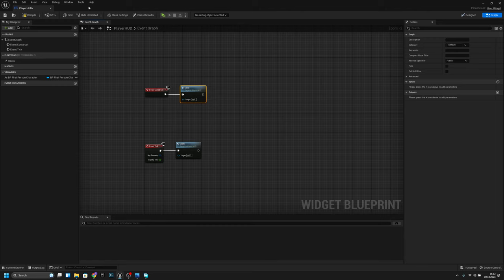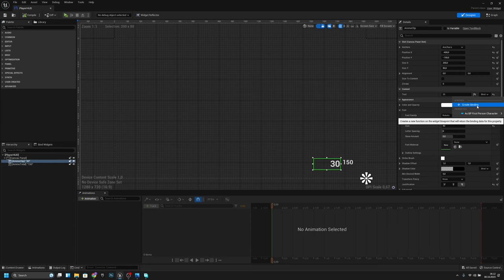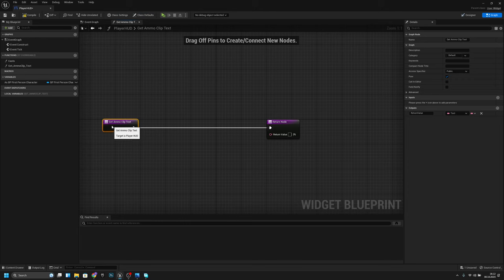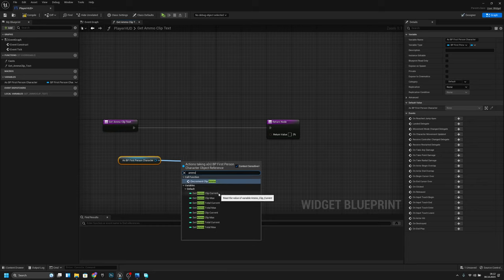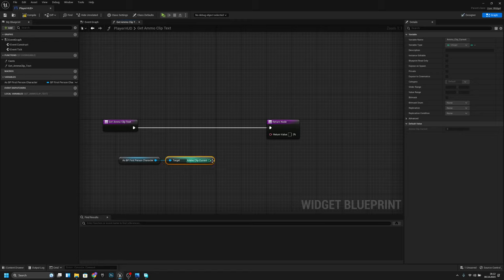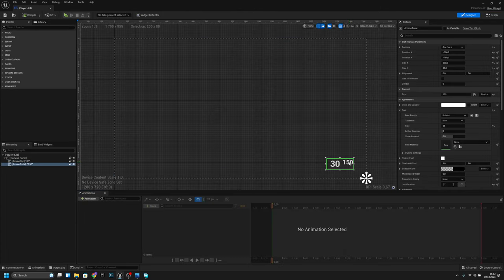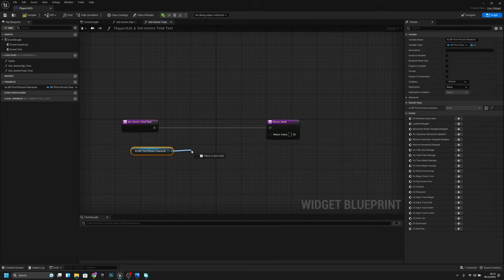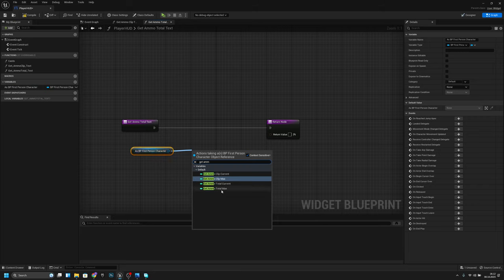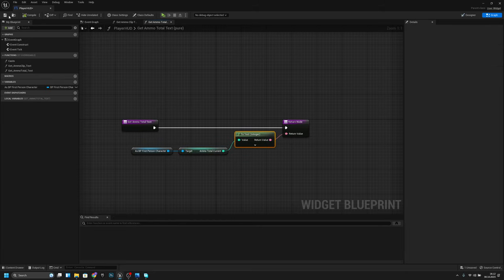Go back, open the ammo clip text and create a binding. Get ammo clip current and connect it. Then open the second text element for the 150 total, create a binding, get ammo total current and connect it.